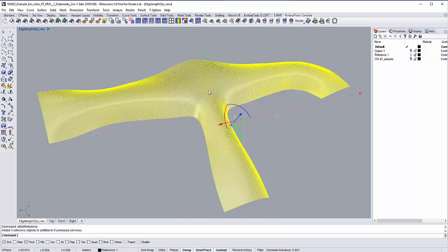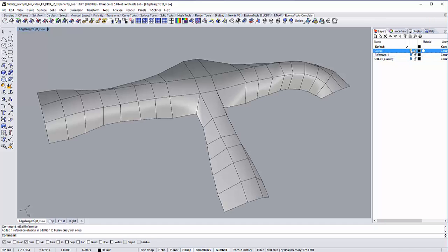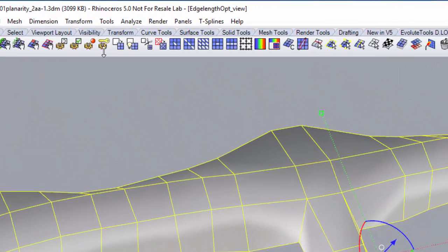Let's turn off our reference layer and get to the geometry we want to optimize. Here you can see our so-called coarse mesh, which looks quite similar to the reference object. As the end result, we want this mesh to look pretty much the same as our reference object with all of its panels being optimized.